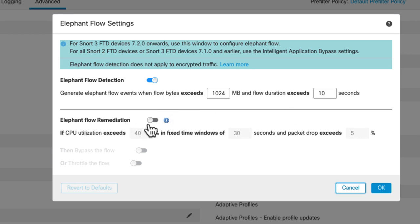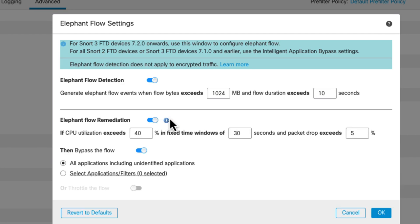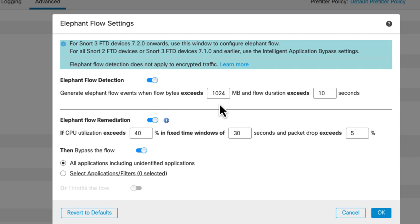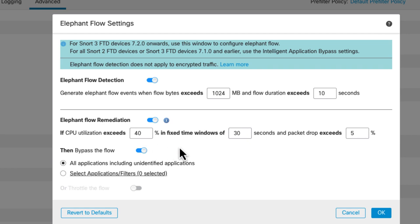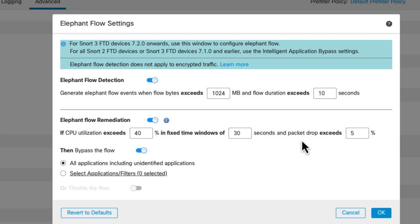So you have the Elephant Flow remediation. That's another option. So if you turn this on, then it's going to actually take an action in some cases. So above just recognizing the flow, it's got to be this size. So these all have to be true now. So you have to meet this criteria first. Then it's going to look at this criteria and say, okay, it's an Elephant Flow. Your CPU utilization on a particular Snort core has to be 40% within a time window of 30 seconds, and you have to have 5% packet drops. So this Snort core has to be in duress, what we're saying. And that's kind of our definition of duress by default. And I'll modify that for my test.